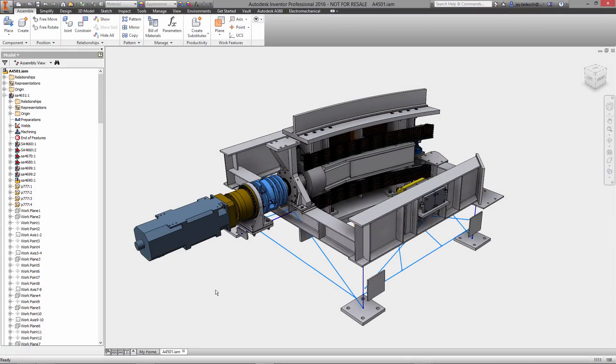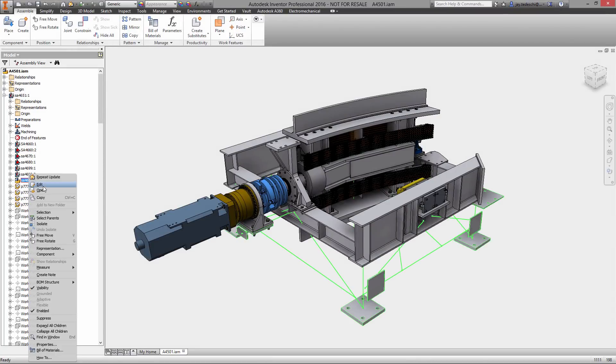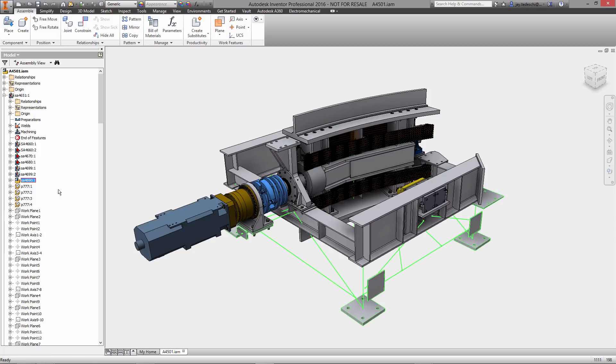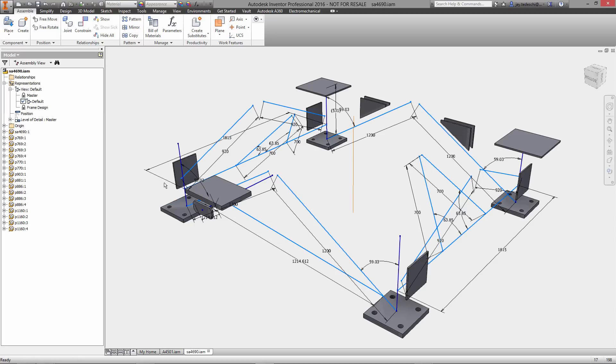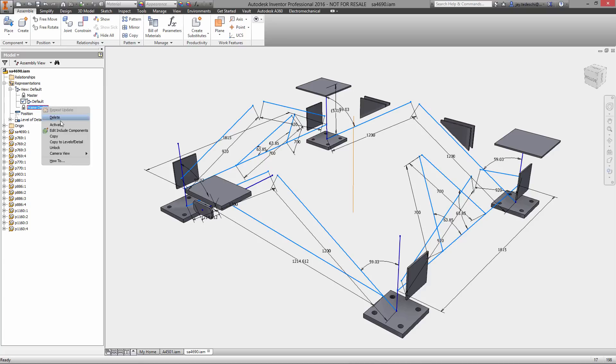Hi there, Jay Tedeschi here, Senior Technical Marketing Specialist at Autodesk. Today we're going to take a look at frame design with Inventor Pro 2016. Let's get started right away.